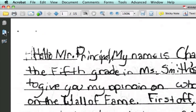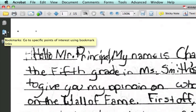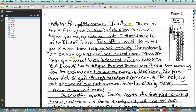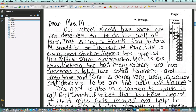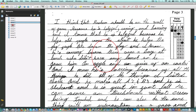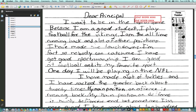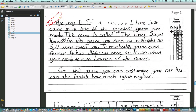The bookmarks window is opened by clicking right here. As you'll see, I have already added a lot of bookmarks — one bookmark per essay to this PDF. So as I click through these bookmarks, I'm taken to each essay. And that's basically what we want to achieve here.